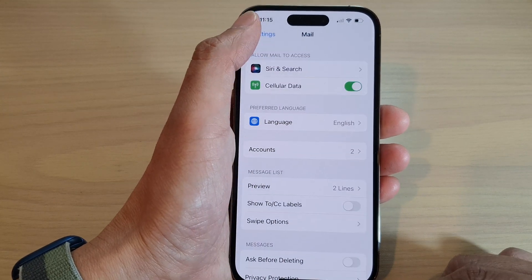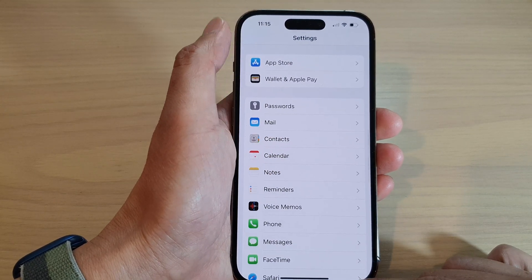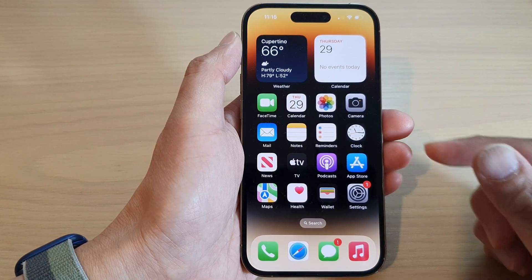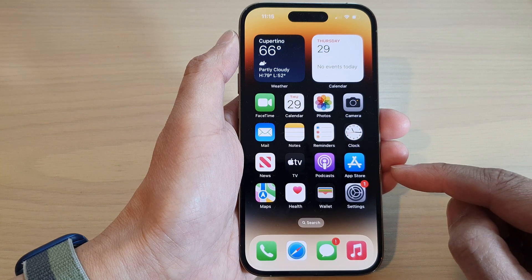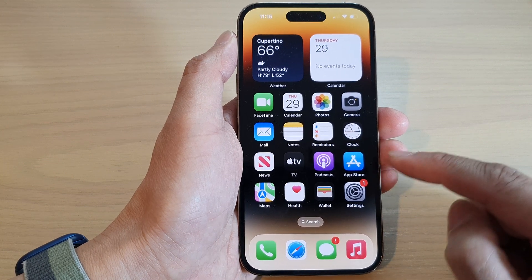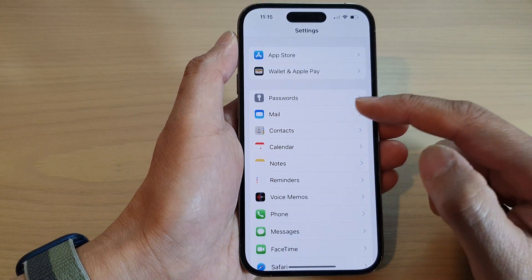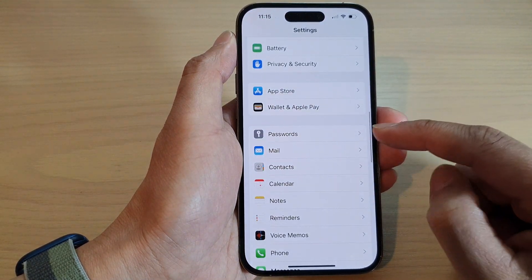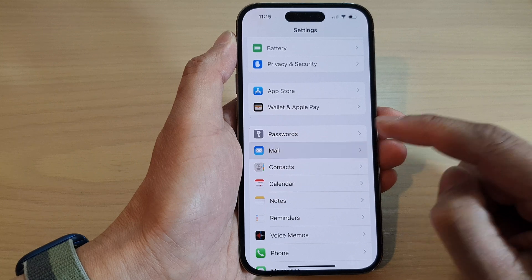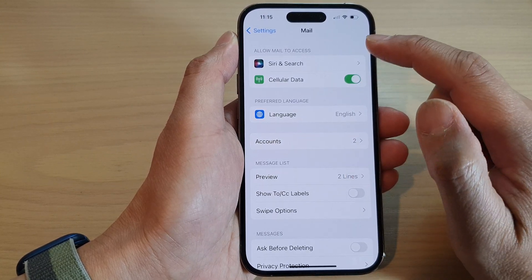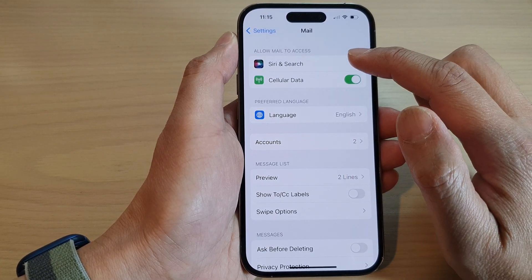First, let's go back to the home screen by swiping up at the bottom of the screen. Then on the home screen, tap on Settings. In Settings, scroll down and tap on Mail. Next, tap on Siri and Search.